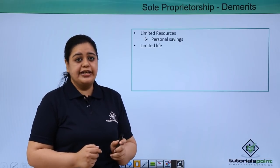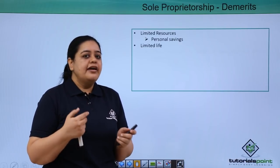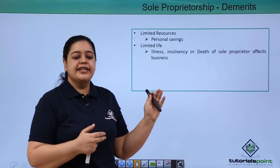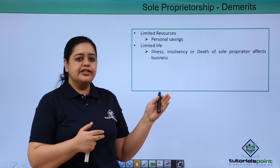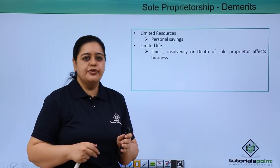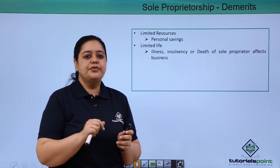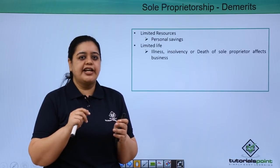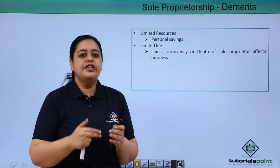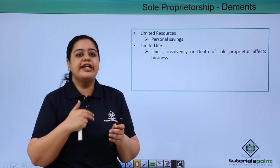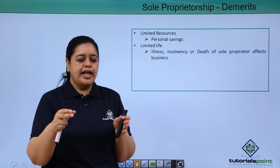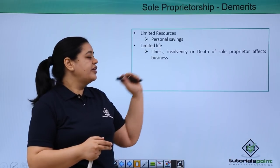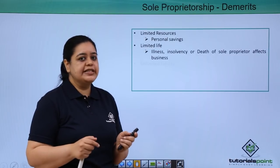The next demerit is limited life. A sole proprietorship has a limited life because if there is death, illness, or insolvency, the business has to be closed down. For example, if Rama suffers from cancer, the treatment takes time, and for that entire period she won't be able to run her business efficiently, which will also affect the life of the business.